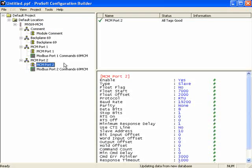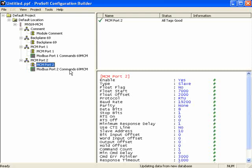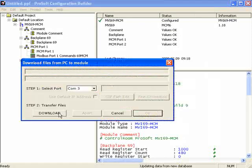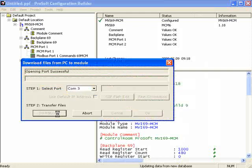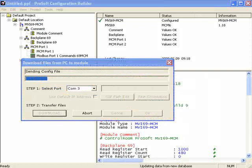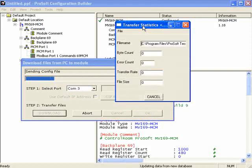I can right-click on MVI69 MCM and choose Download from PC to Device. When that window opens, choose the COM port you're using, then click Download. We'll see that the configuration is being sent to the module.